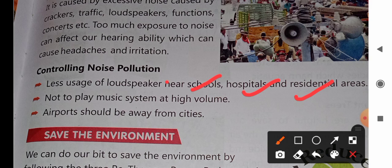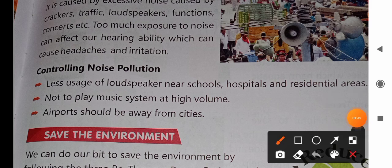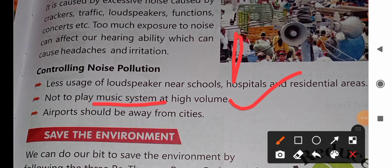In these places, we need less use of loudspeakers. You should not use the music system at high volume in such areas. Also, air force bases should be away from cities.